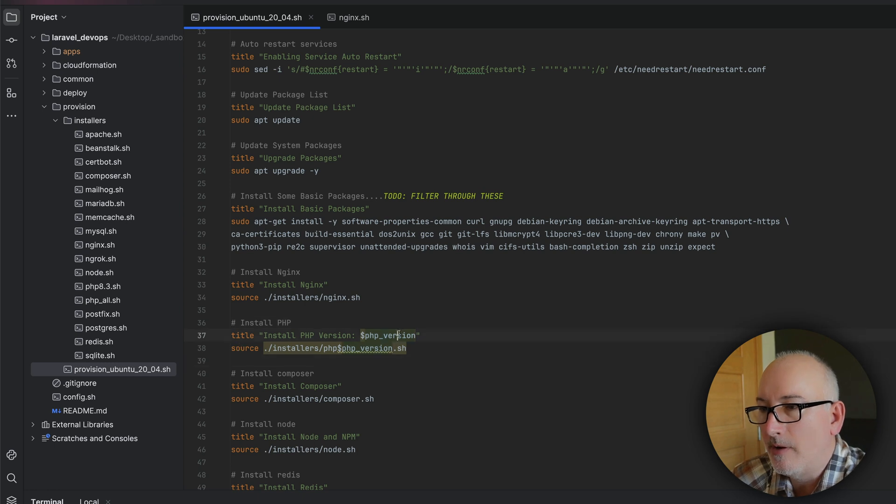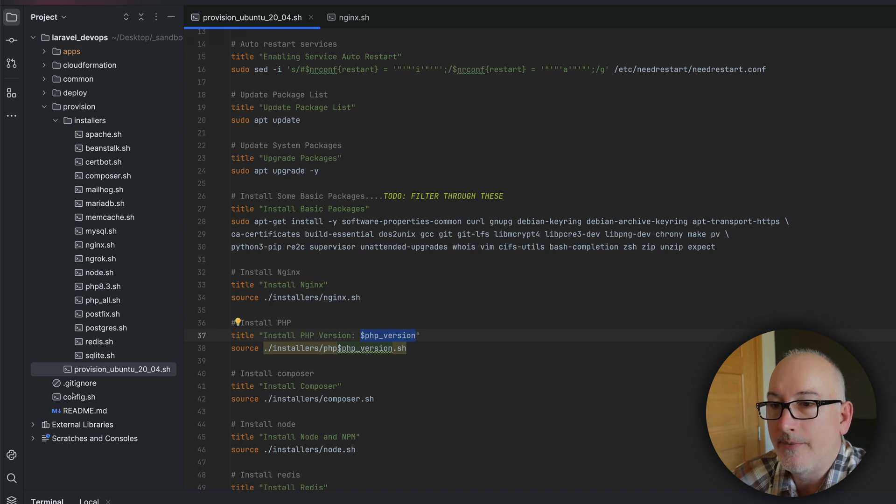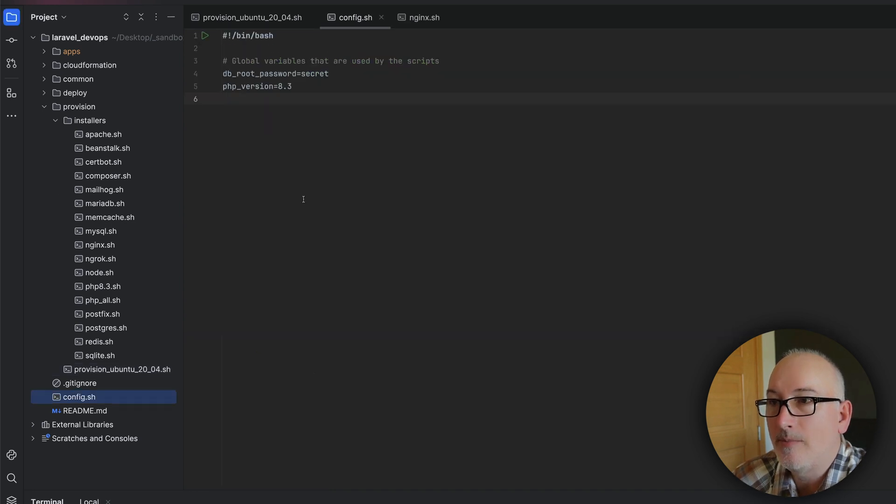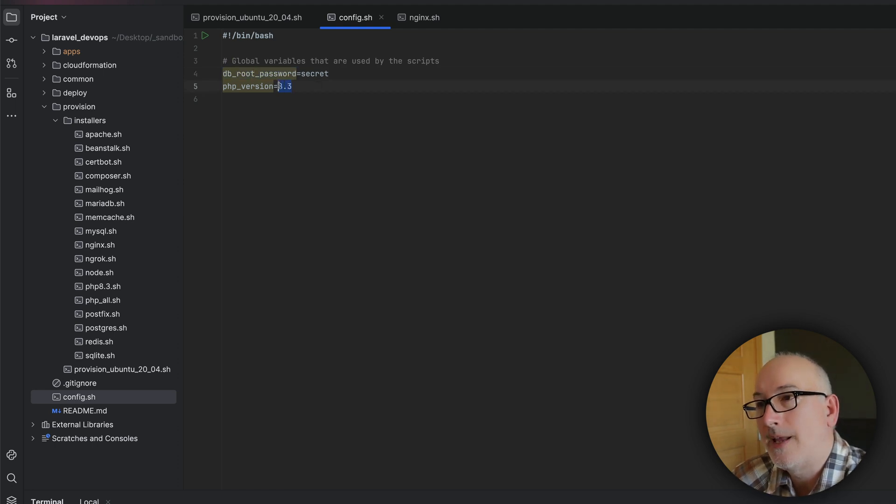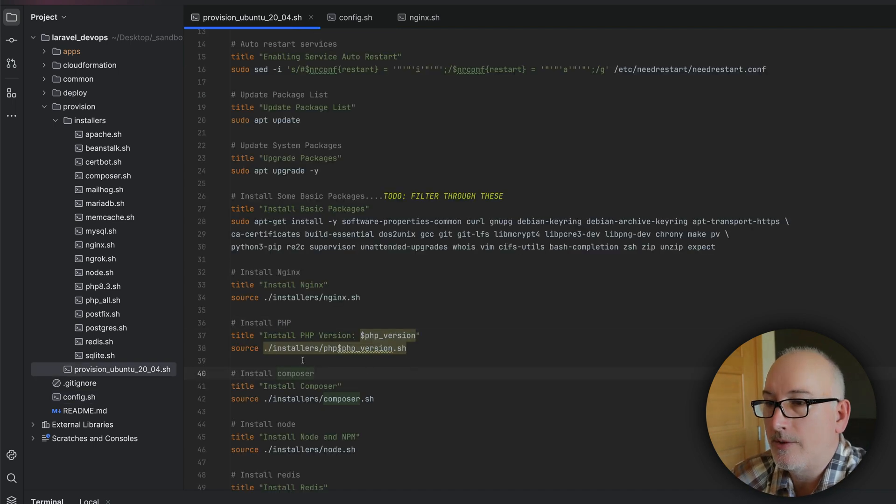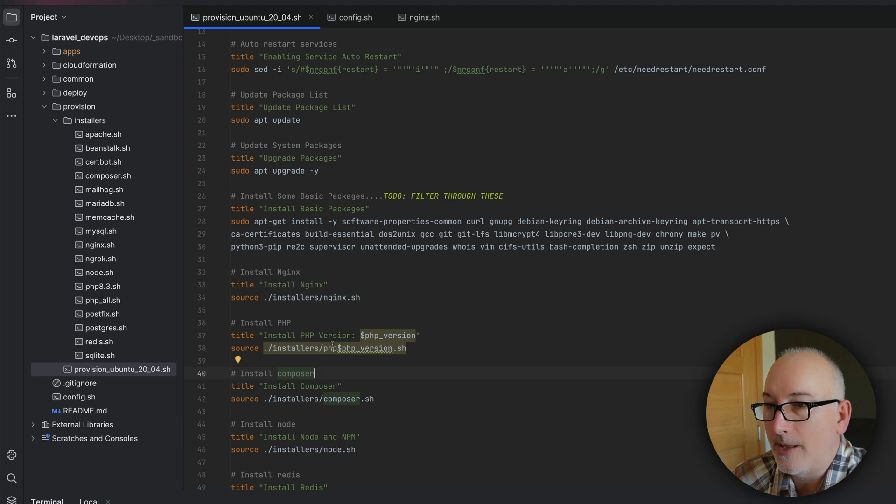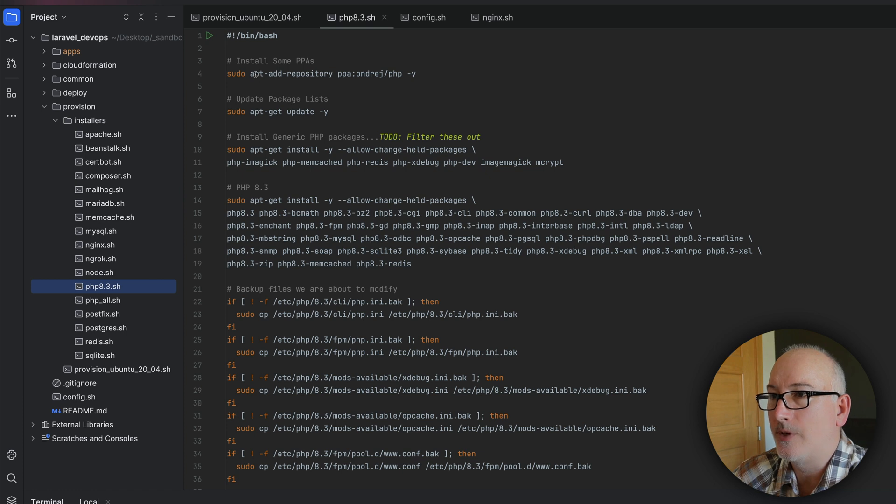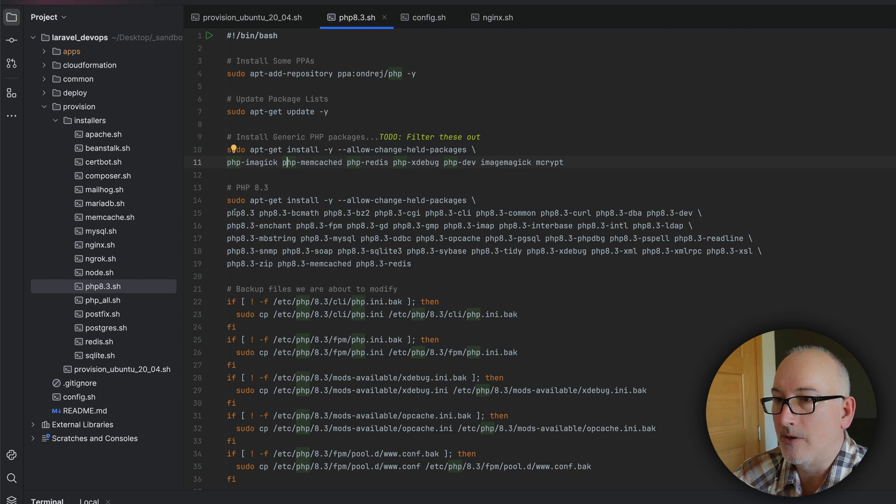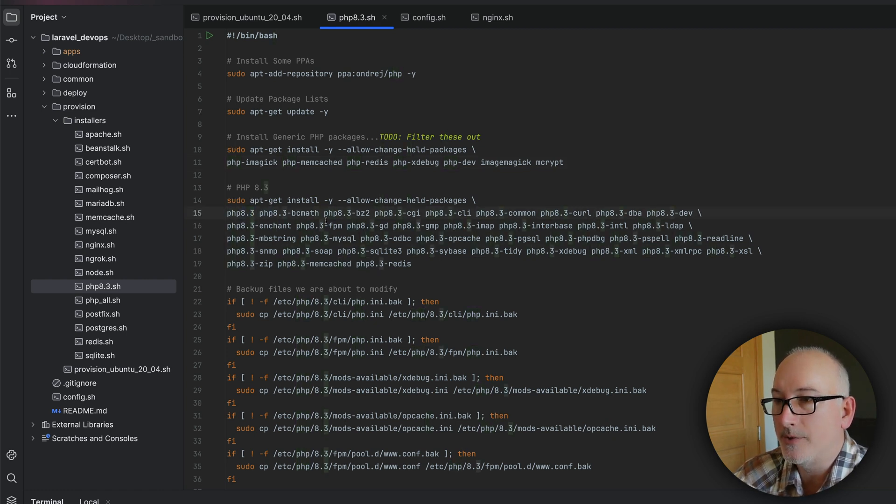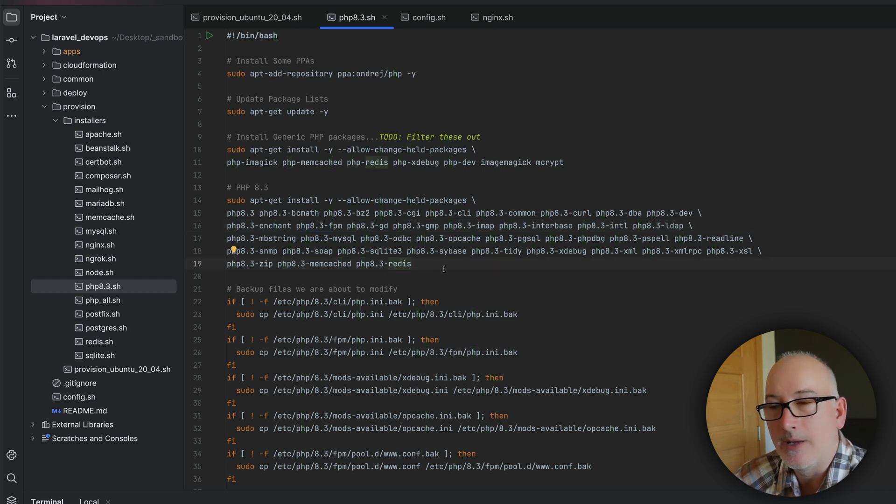So in the upper level, there's a config file. It has two variables in there. There's a PHP version and a db root password. And so we're locked in at 8.3 right now. And I just put secret in for the password, put whatever you want in there. And then so now you can see I'm calling a PHP 8.3.sh, which is this one right here. And these are all the commands that I ran the last time manually. So we added the repository. We did an update after that. And then eventually we started doing the install of PHP. And also the FPM. And in addition, all of the modules that we're going to need for PHP.